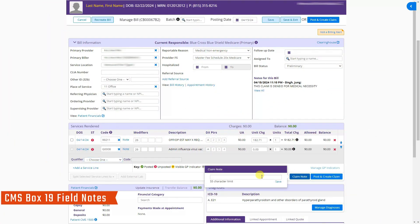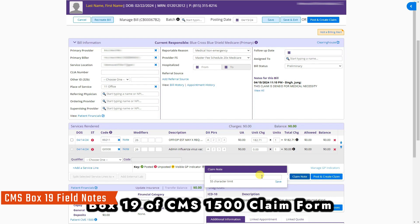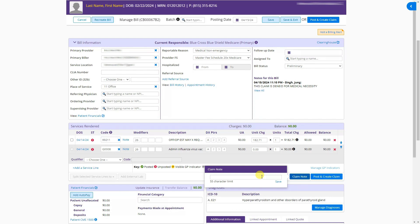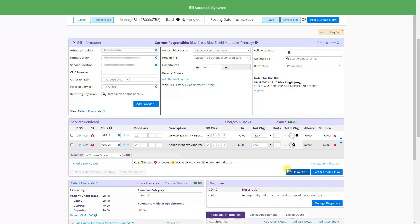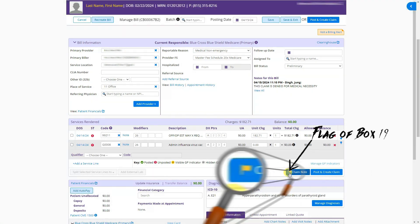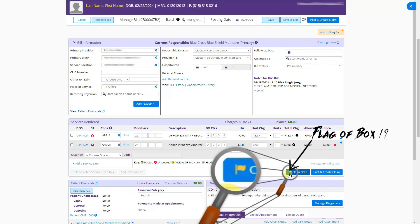Clicking the claims note shows Box 19 of the claim form. For example, if this is a corrected claim, you can enter 'corrected claim' in Box 19 and click save. A flag will appear as an indicator that a Box 19 note has been added.